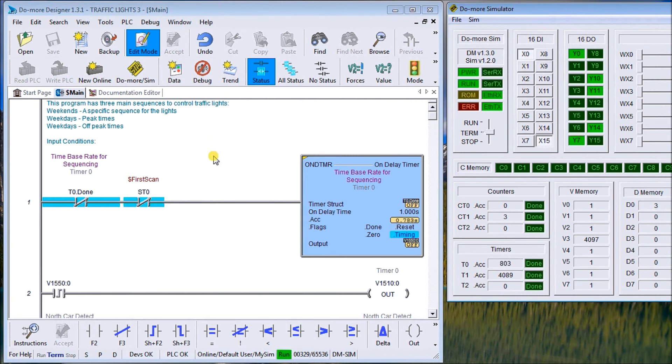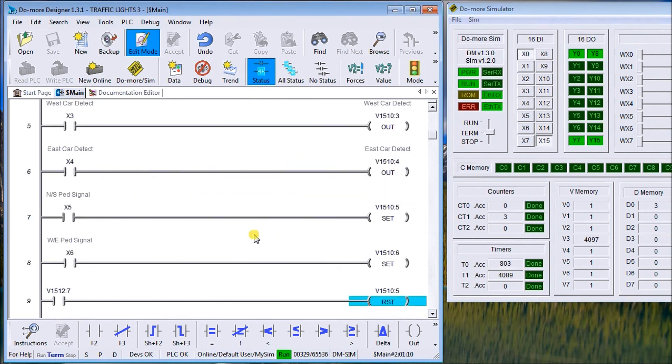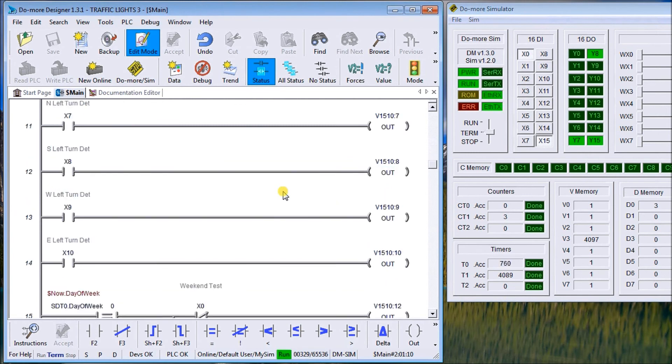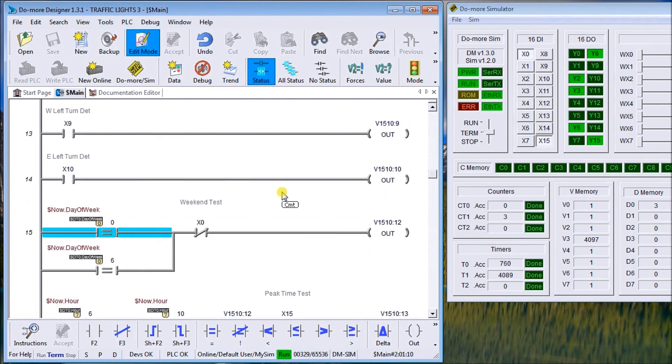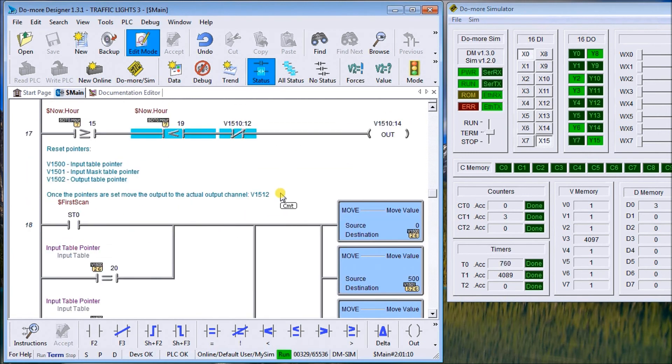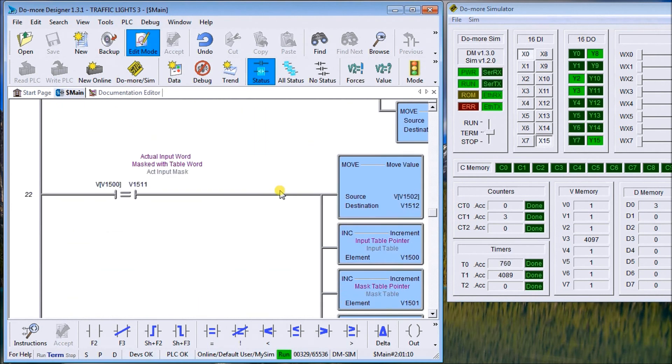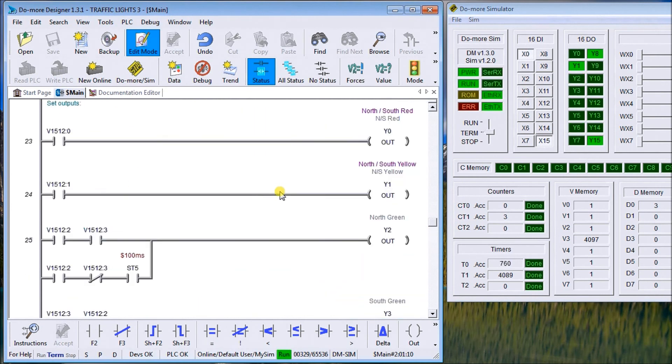If we look at the program, everything's controlled by one timer set for one second. Basically, the program is laid out in three different sections: you have all your inputs, then you have all your control logic, and then we set all of our outputs.